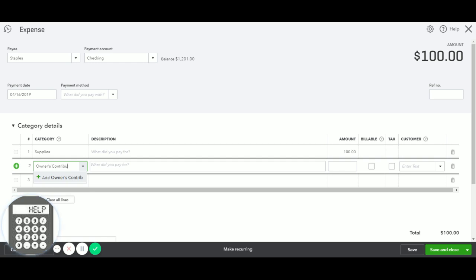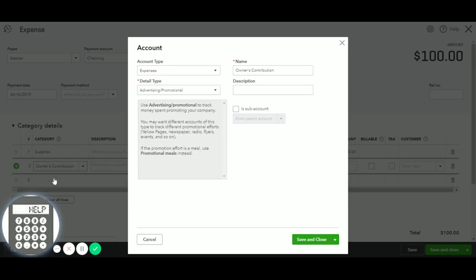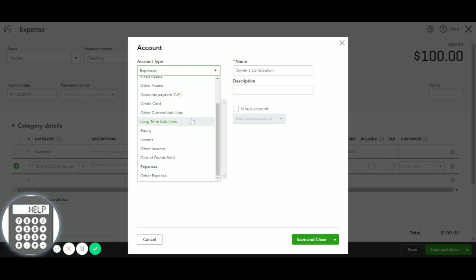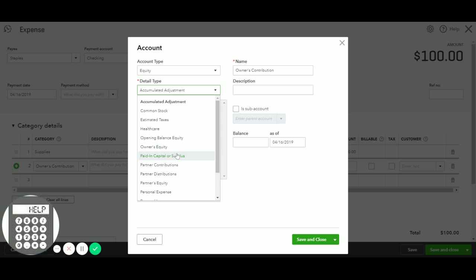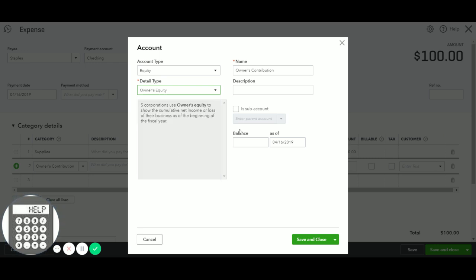If you have an owner's draw account, you can use that as well. That is okay. We just want to make sure that you're using an equity account.